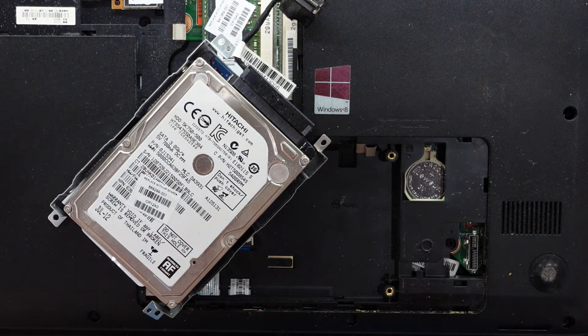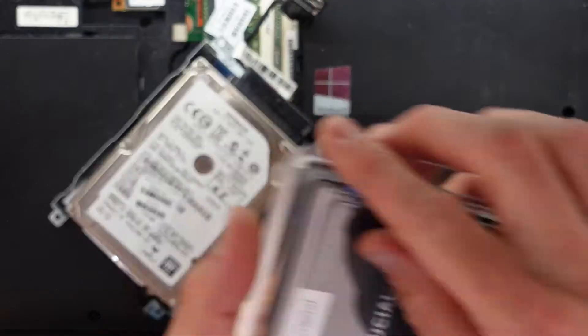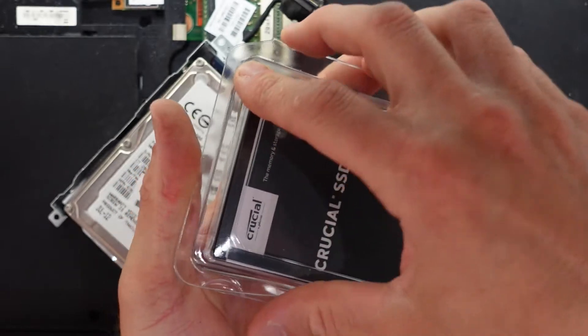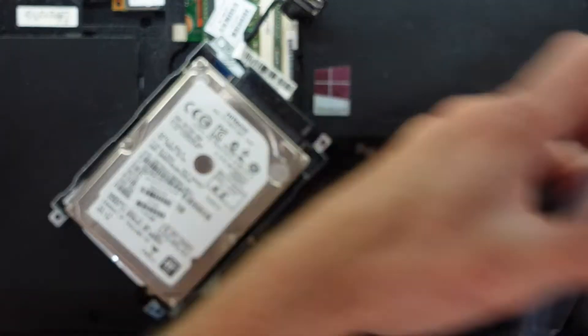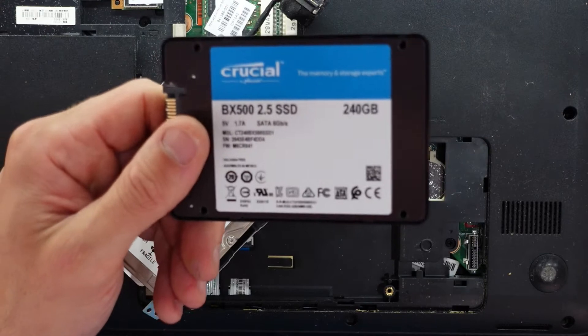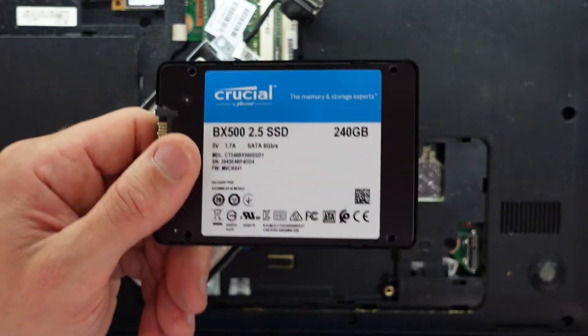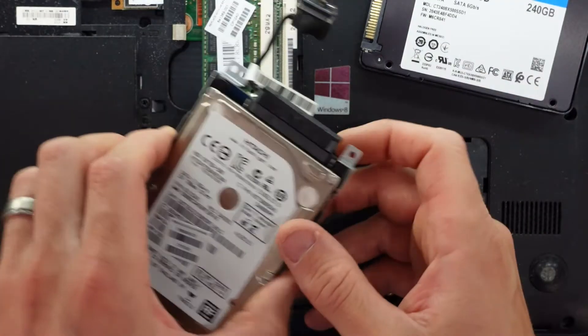I'm using a Crucial BX500, a very base model solid-state drive, but perfectly adequate for what we want to achieve in this machine.